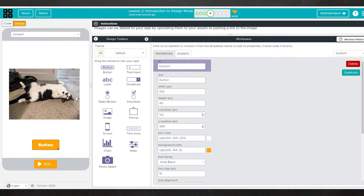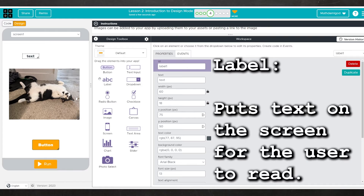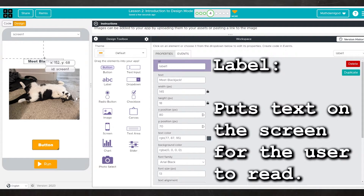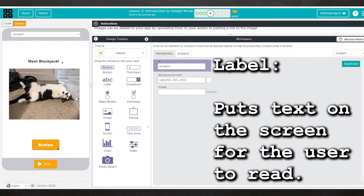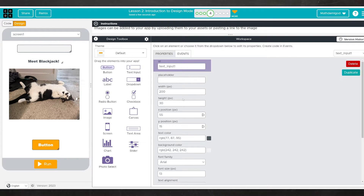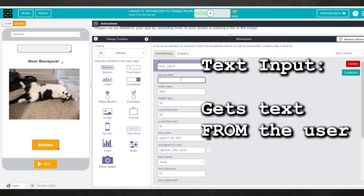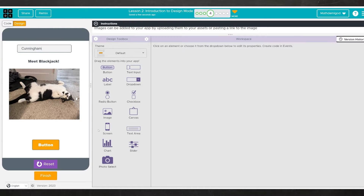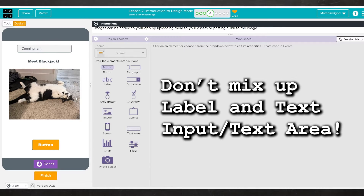I want to draw your attention to text input and label, because a lot of students early on get these mixed up. If you just want to put something down for the user to read — all your titles, all your instructions, everything the user is just supposed to look at and read — that is a label. A text input is a place for the user to put text. For example, I can place a 'your name here' text input and when the program runs, the user can type in it. Don't use text input if you're just making a label — use label.